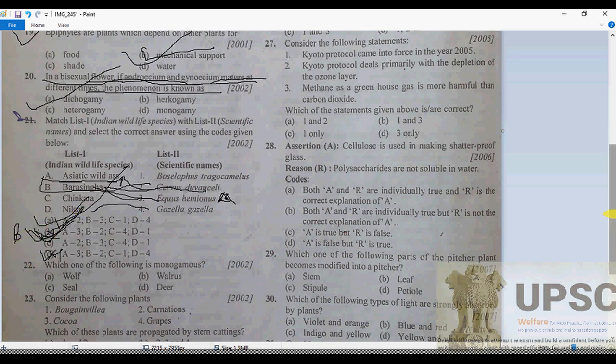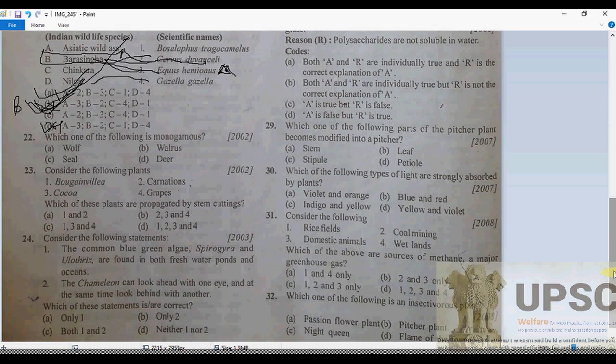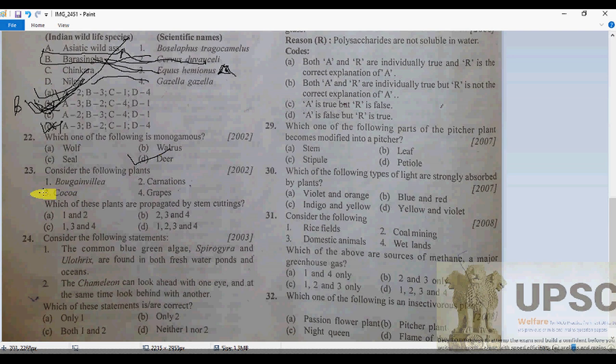Question 22: Which of the following is monogamous? The answer is D, because a monogamous organism is one that has only one spouse and mates at any one time.